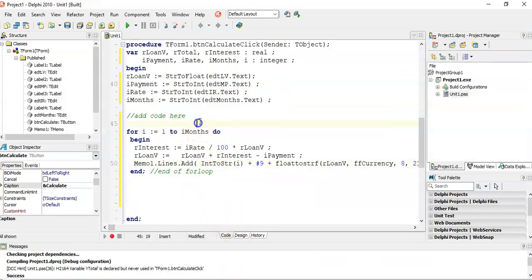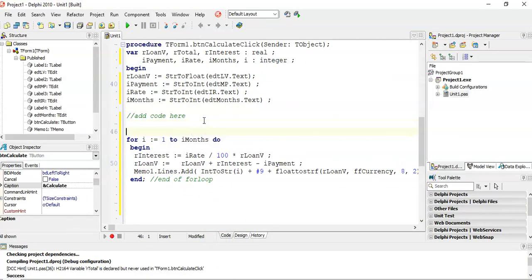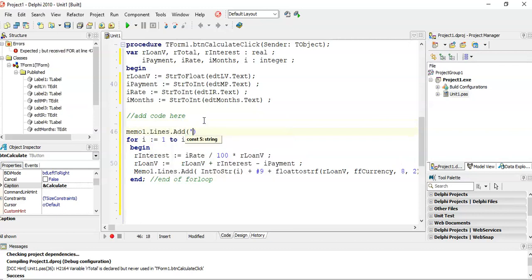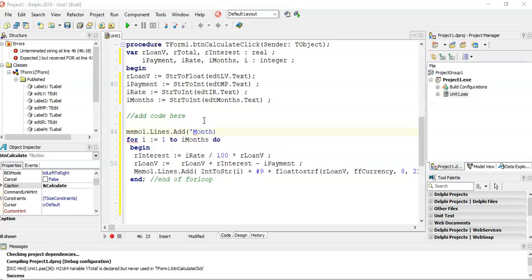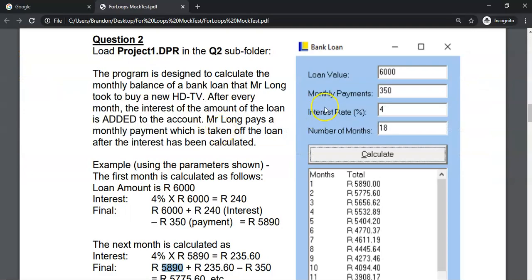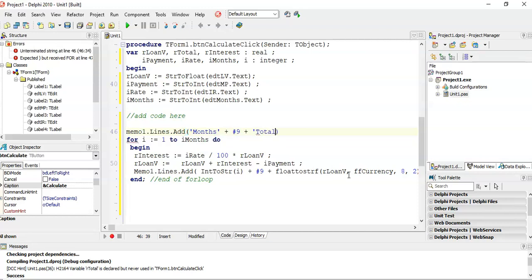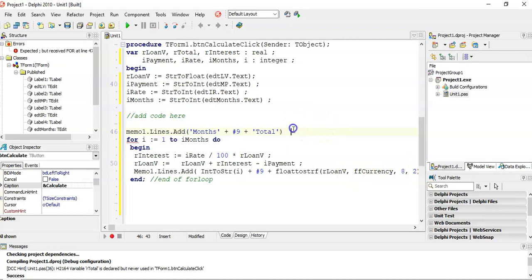So let's first put in our headings. Memo1.lines.add. What are we adding? We're adding the word month. Month, if you remember, it said months and then total. And then I'm going to put in a hash nine for the tab. And then I'm going to put the word total. So those are our little headings. Fantastic.